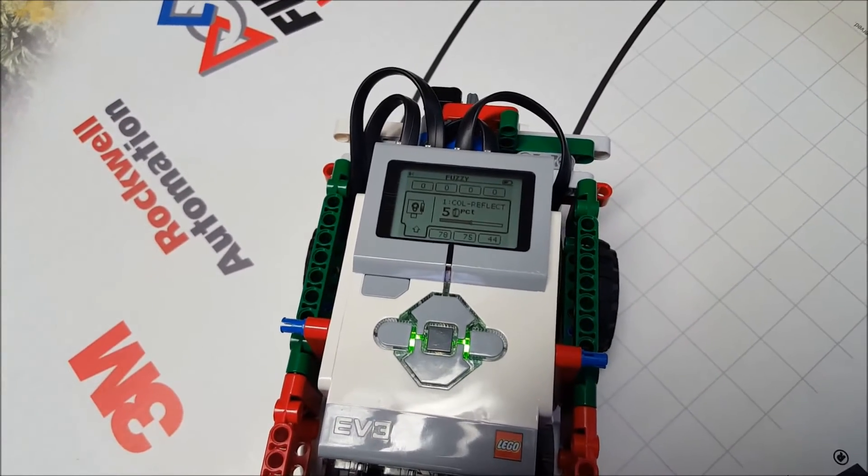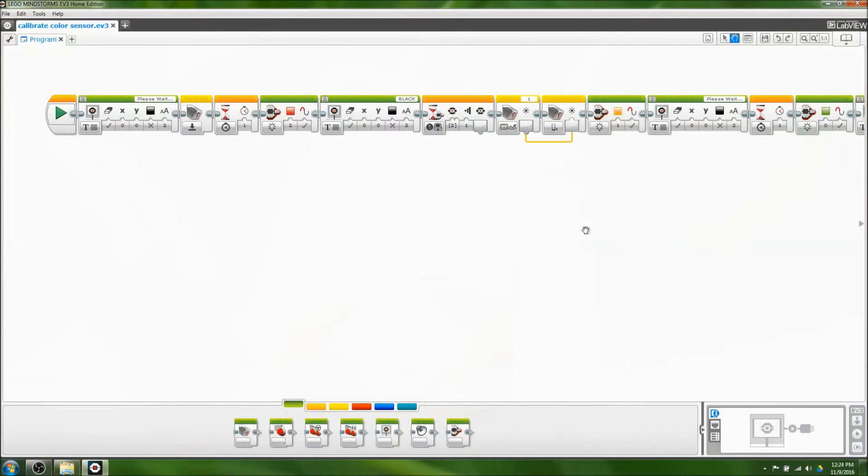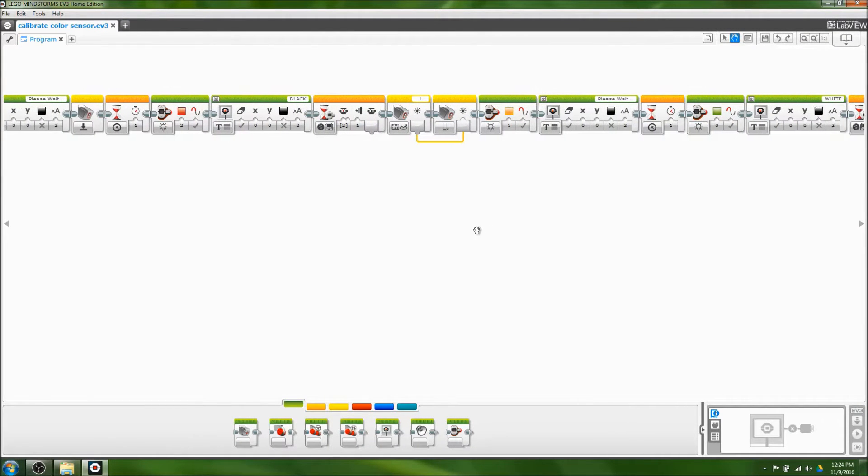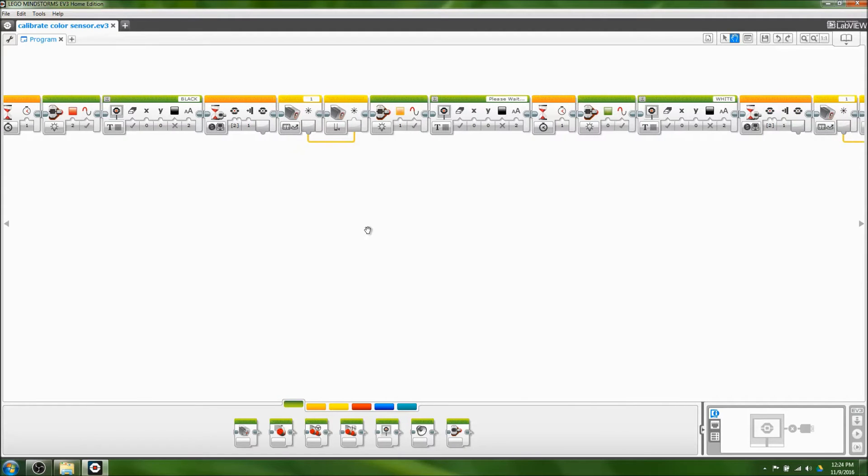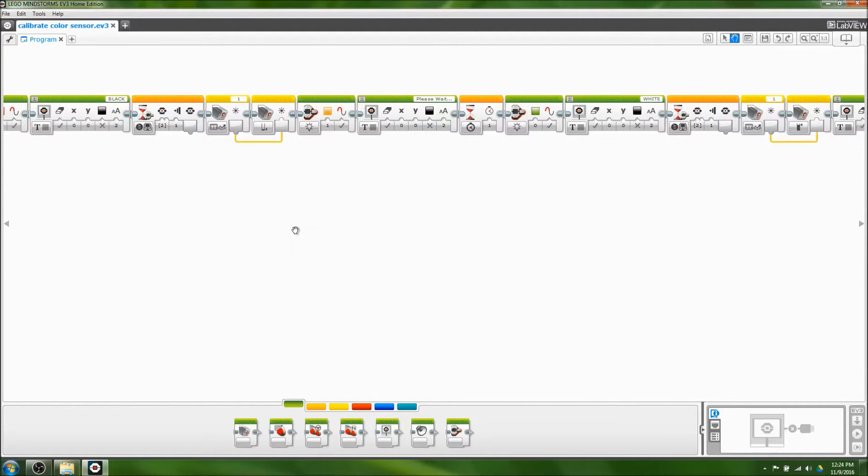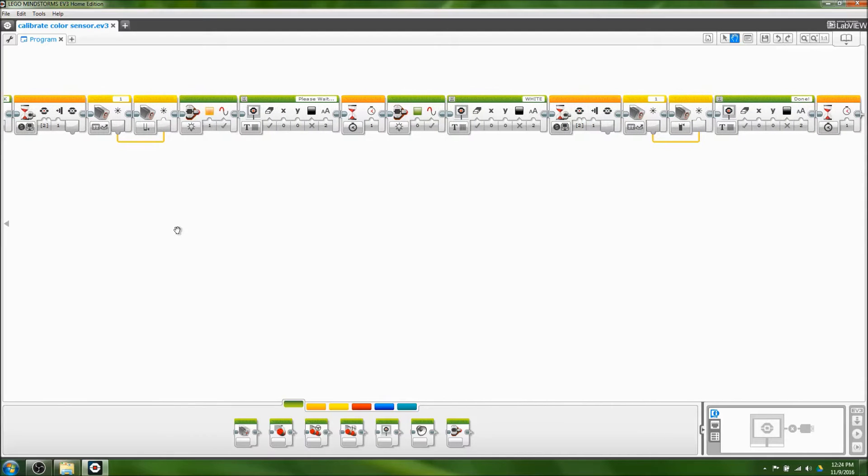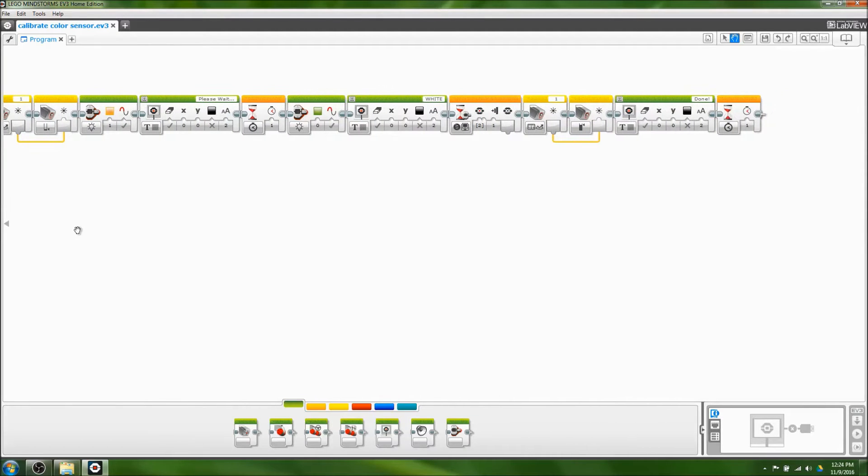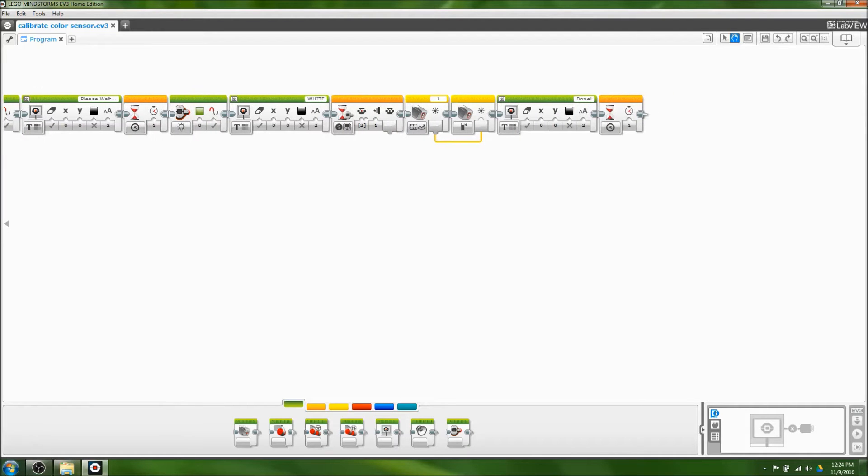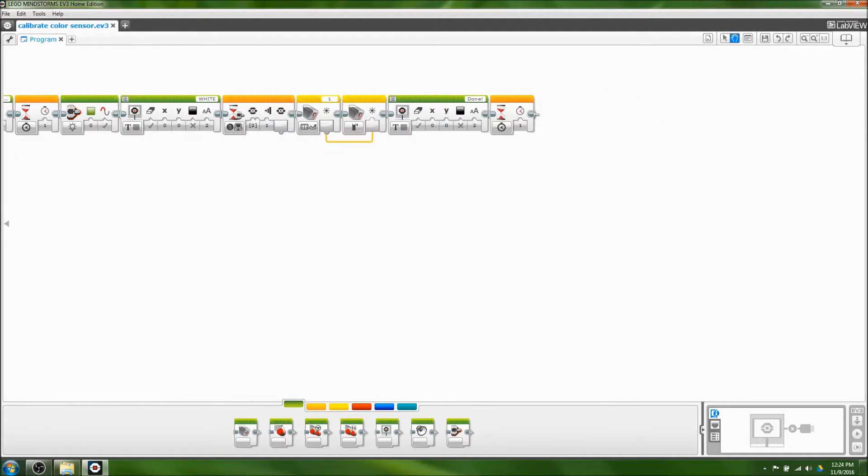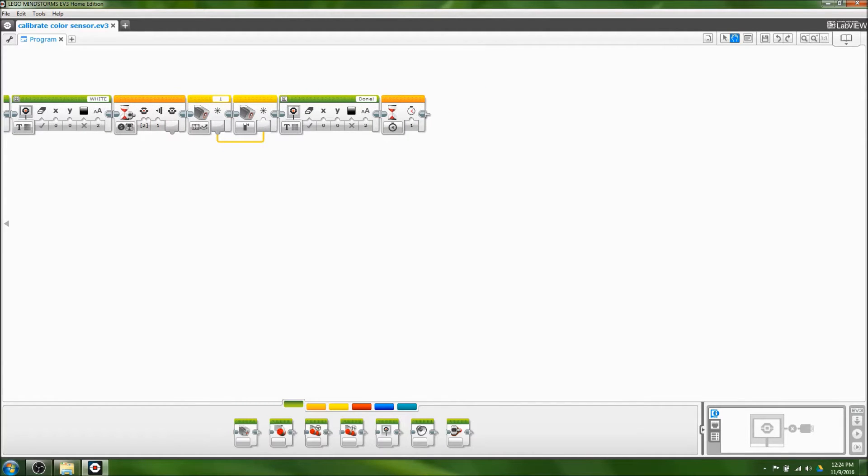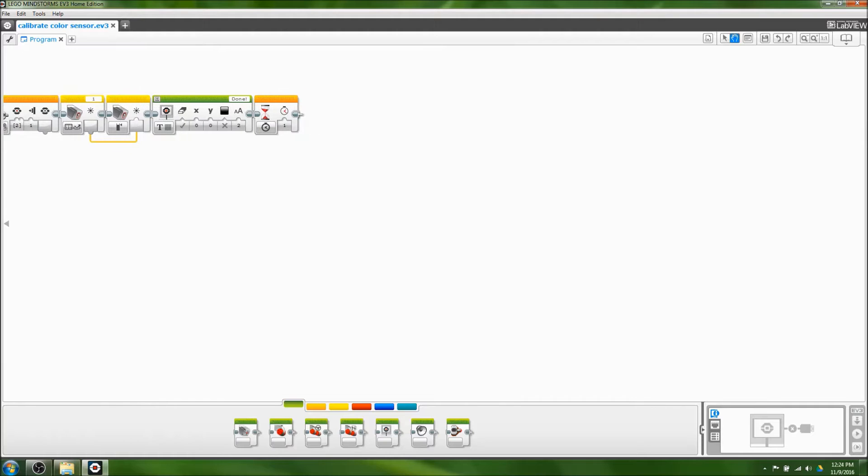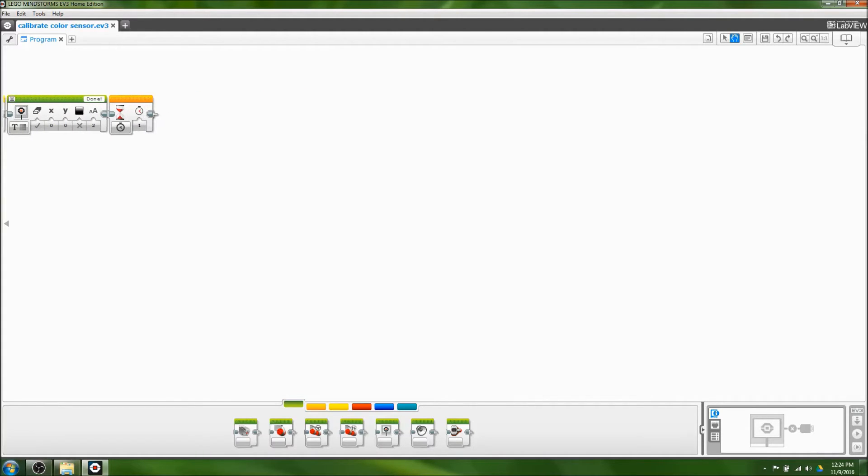We've devised an easy-to-use solution to this problem. The reason this is a problem is because of how the built-in EV3 calibration software works. It lets you record a black value and a white value using one sensor, and then it applies those values as calibration to any sensors you have connected to the robot. This usually works pretty well for a single sensor, but if you have multiple sensors at different heights from the ground or anything like that, it can cause major problems because they need to be calibrated with a different number for each sensor.